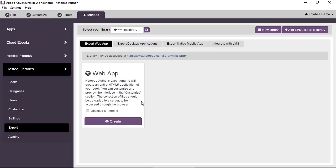This is where you can export a web app so that you can upload it yourself manually to your own server and have total branding for your library.